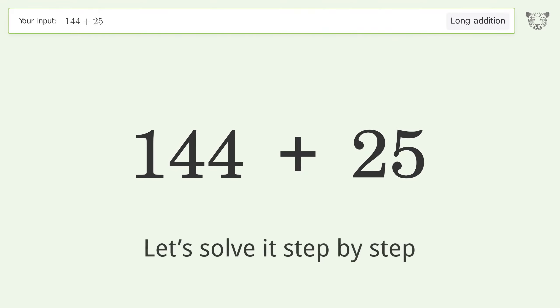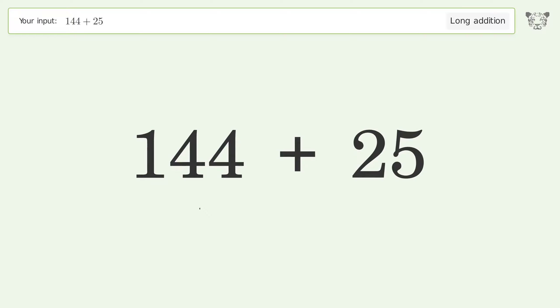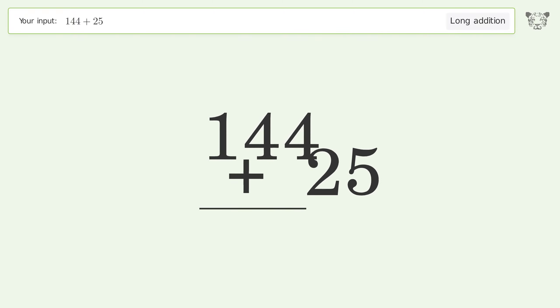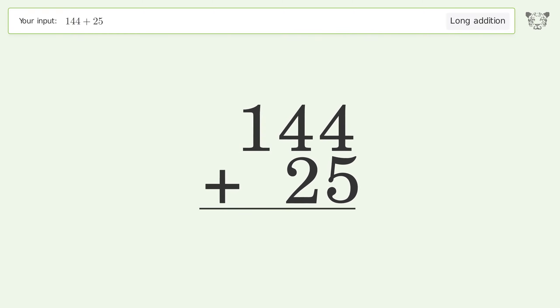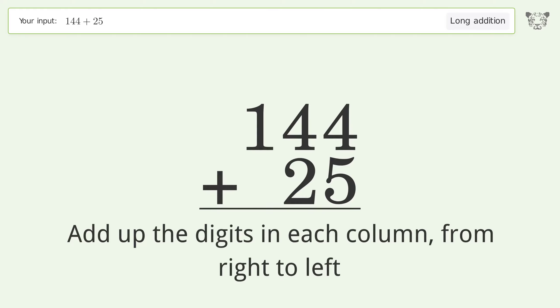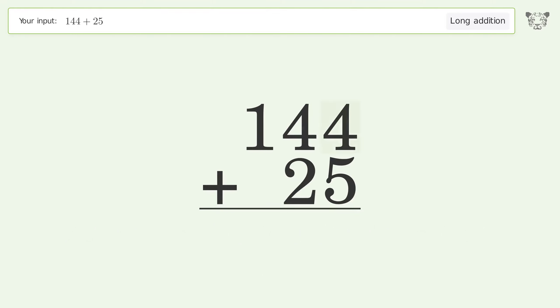Let's solve it step by step. Rewrite the numbers from top to bottom, aligned by their place values. Add up the digits in each column from right to left. 4 plus 5 equals 9.